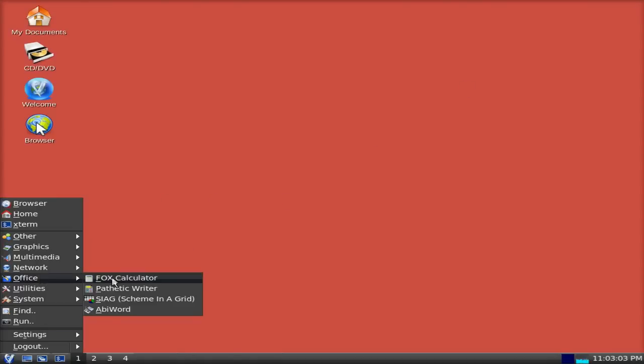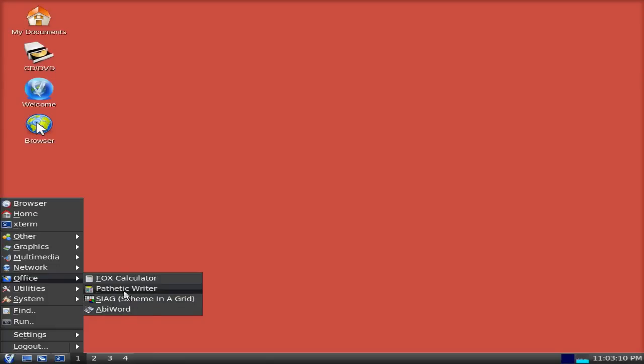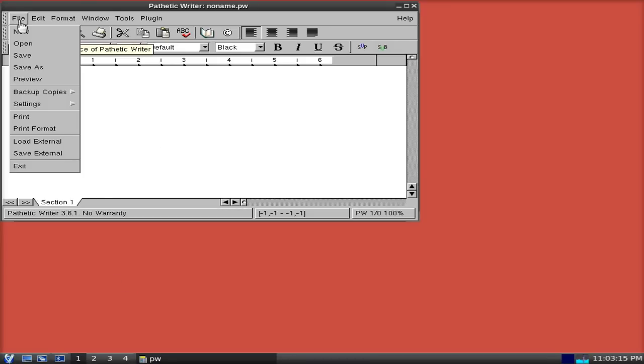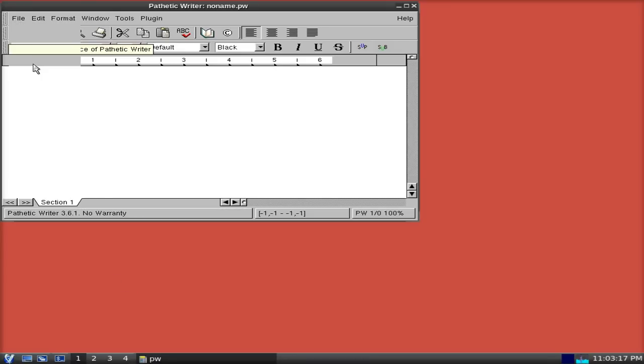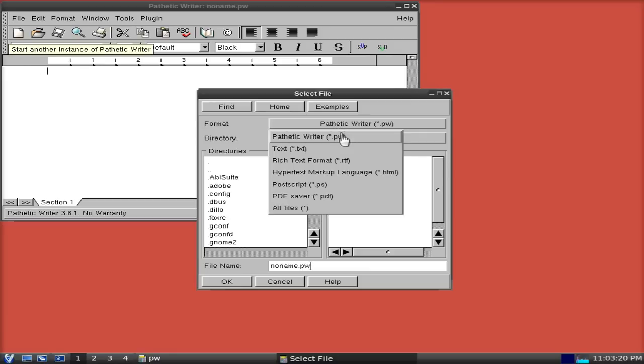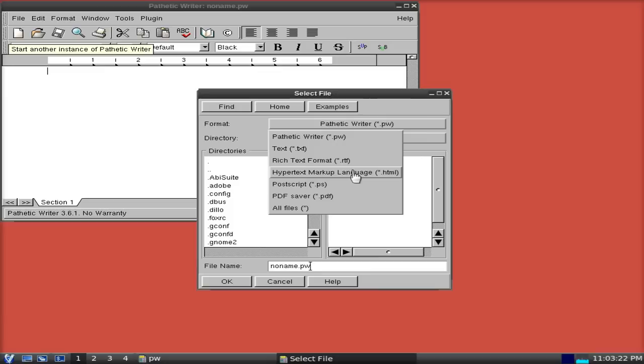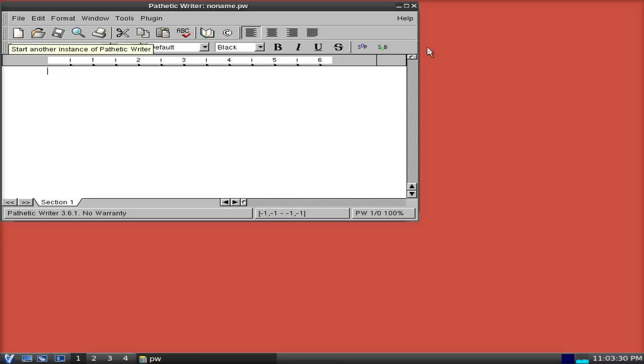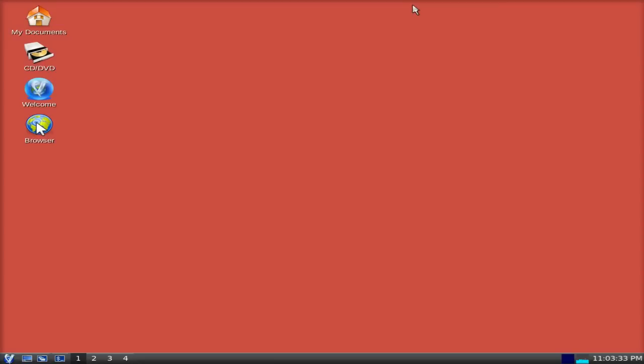In Office, you just get Pathetic Writer and Siag, or Scheme in a Grid. AbiWord I've added myself to make sure the package manager is working. So, Pathetic Writer says what it says. If you haven't got nothing else, it will do. But it only saves into certain formats. It's their own, a text format, rich text, HTML, or PDF. Now the PDF bit's quite good. Because, you know, if you haven't got nothing else, PDF will do, wouldn't it really, when you think about it.